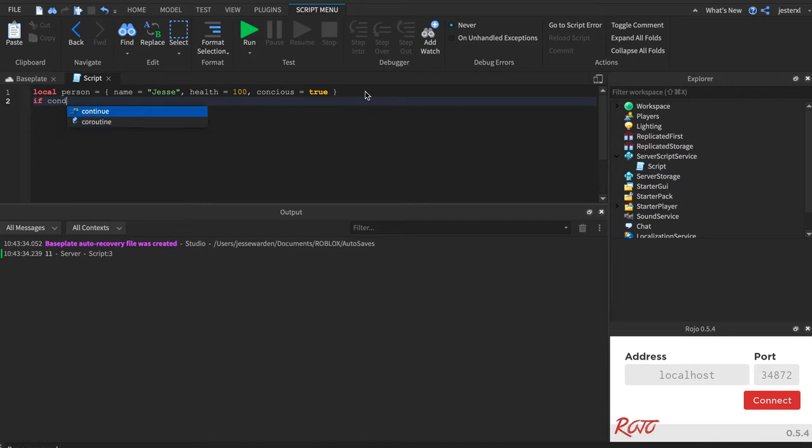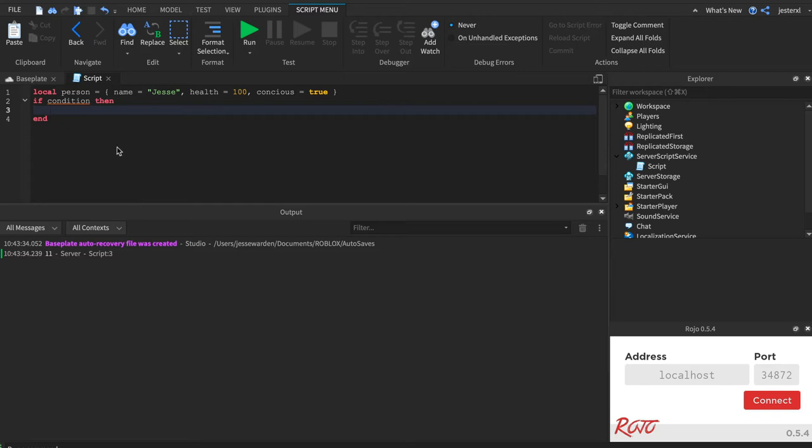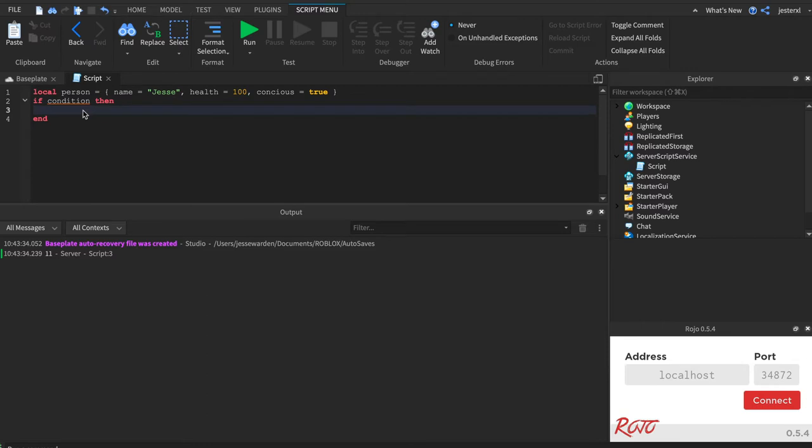So it goes: if condition, then, and you just hit return and it ends. So if this condition is true, then it'll run this code. If it's not true, it won't run that code.